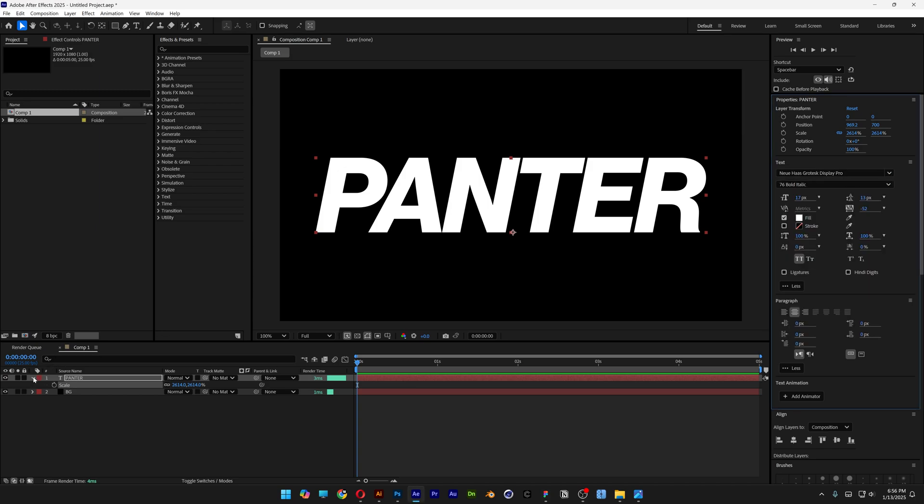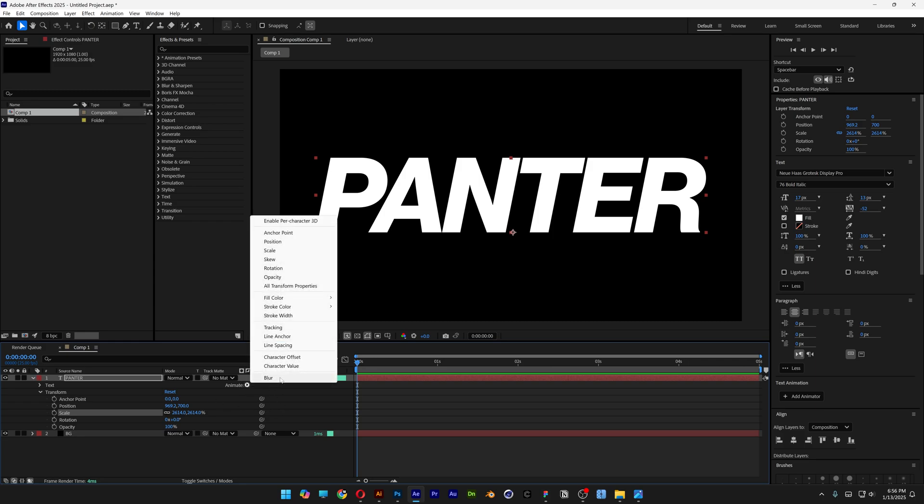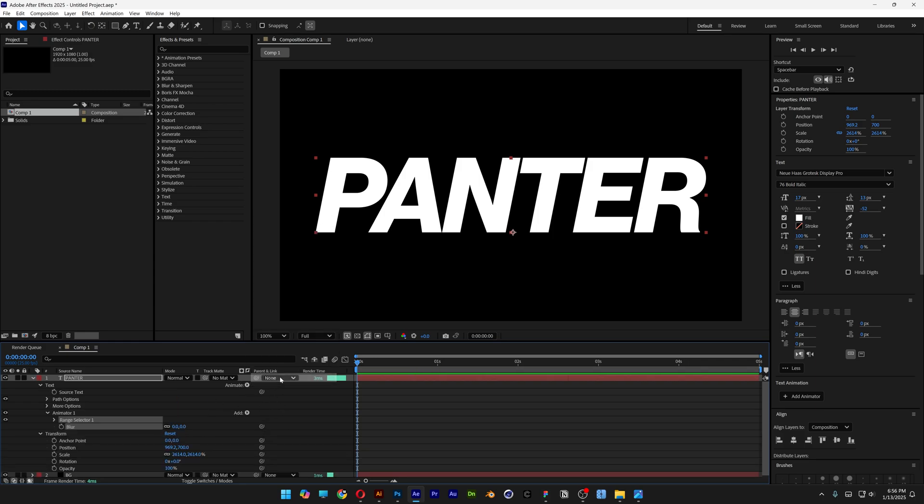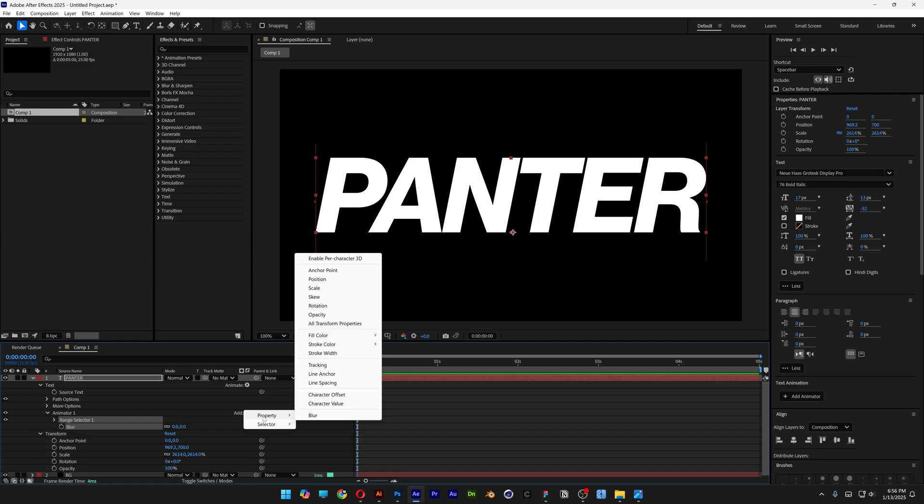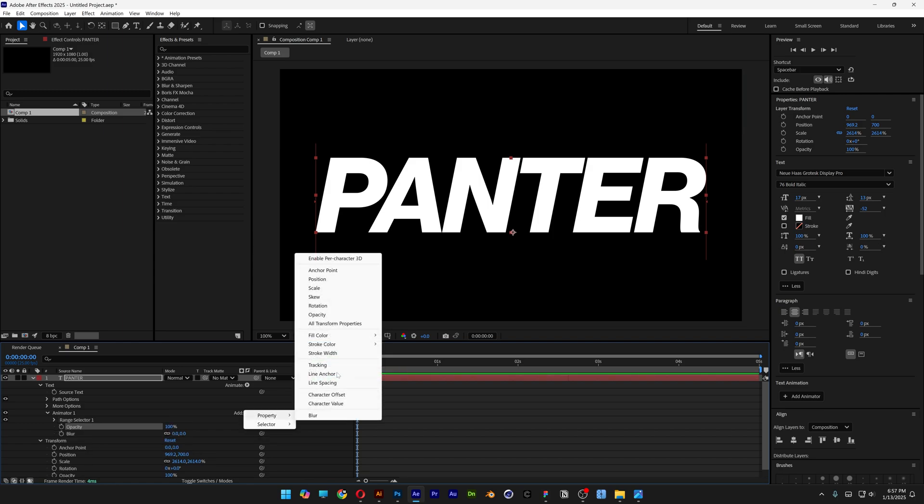From here let's go to the text composition, close it and open it. Let's go to animation and add blur. Now let's go to add here, we're going to property, select opacity and let's do it again, add property, add scale.